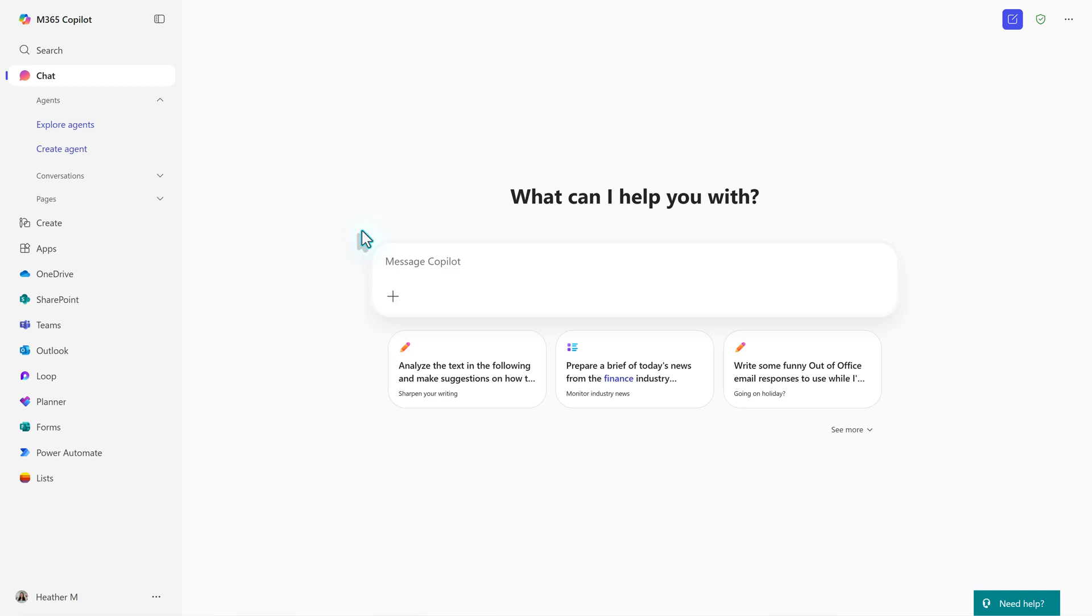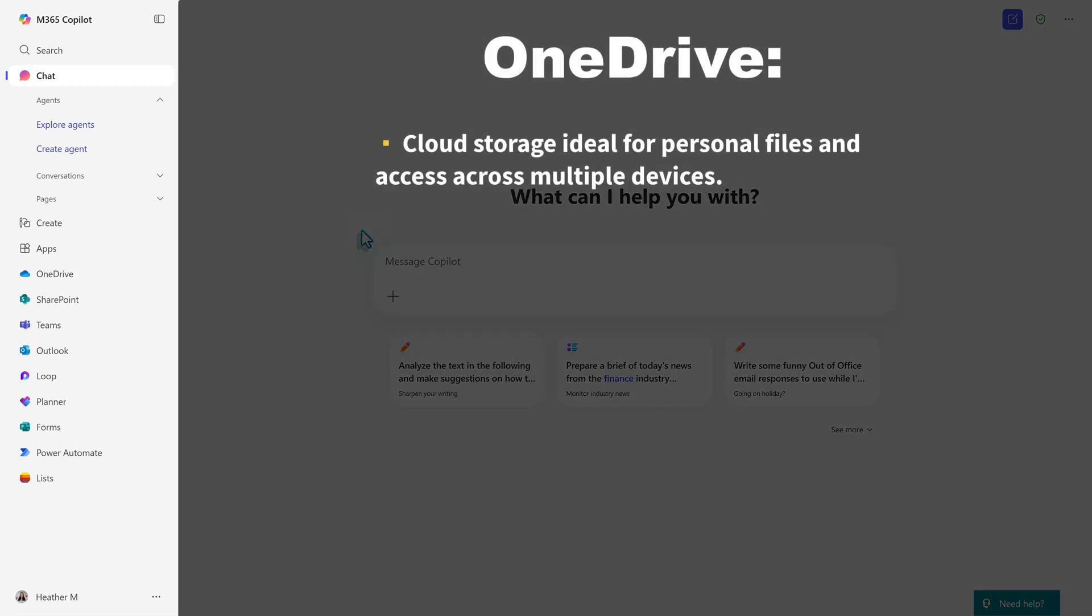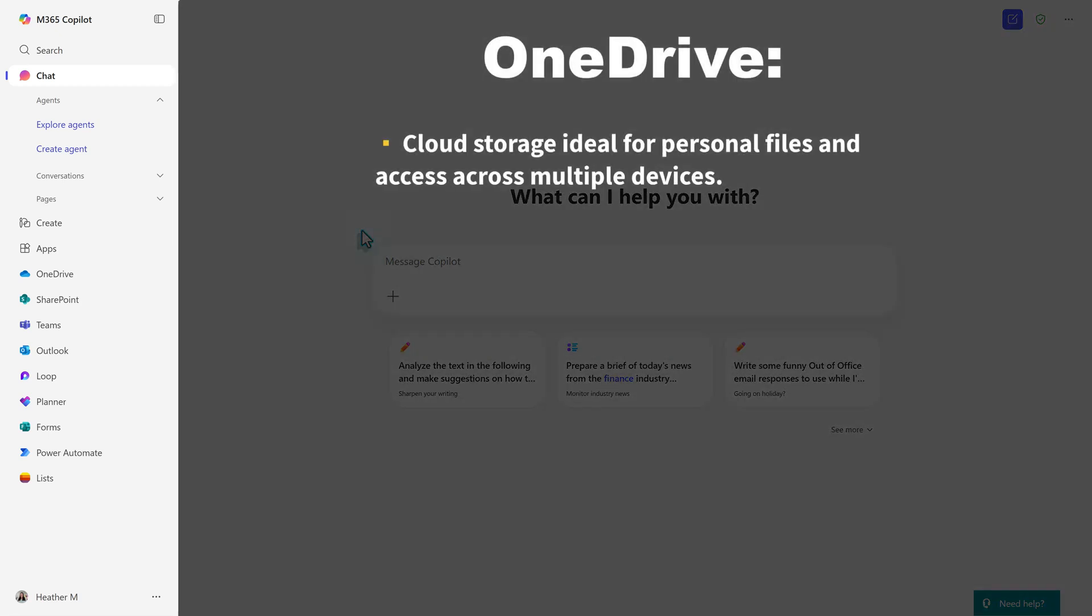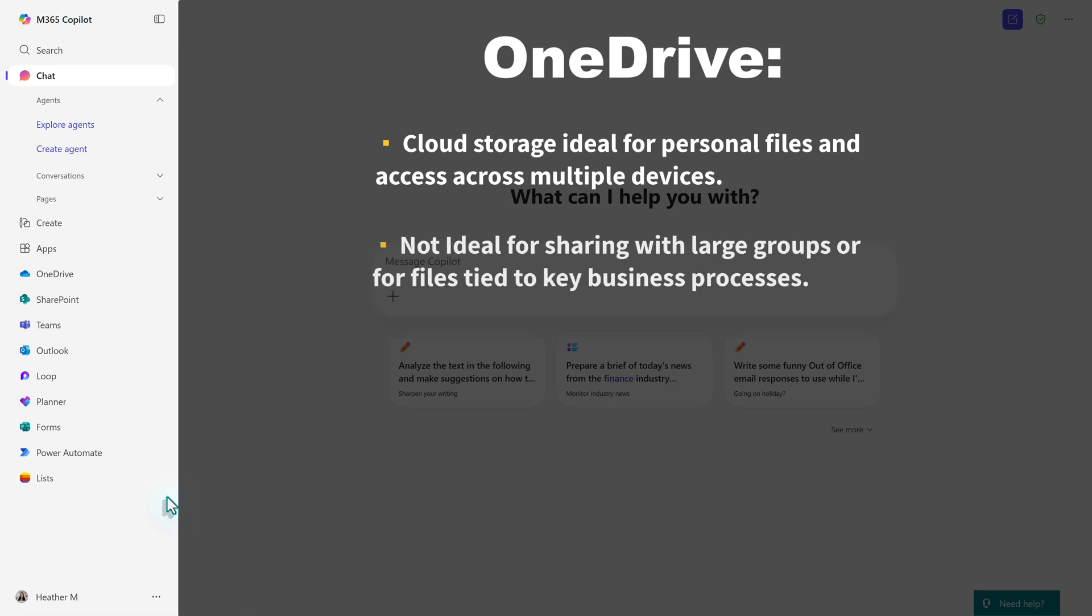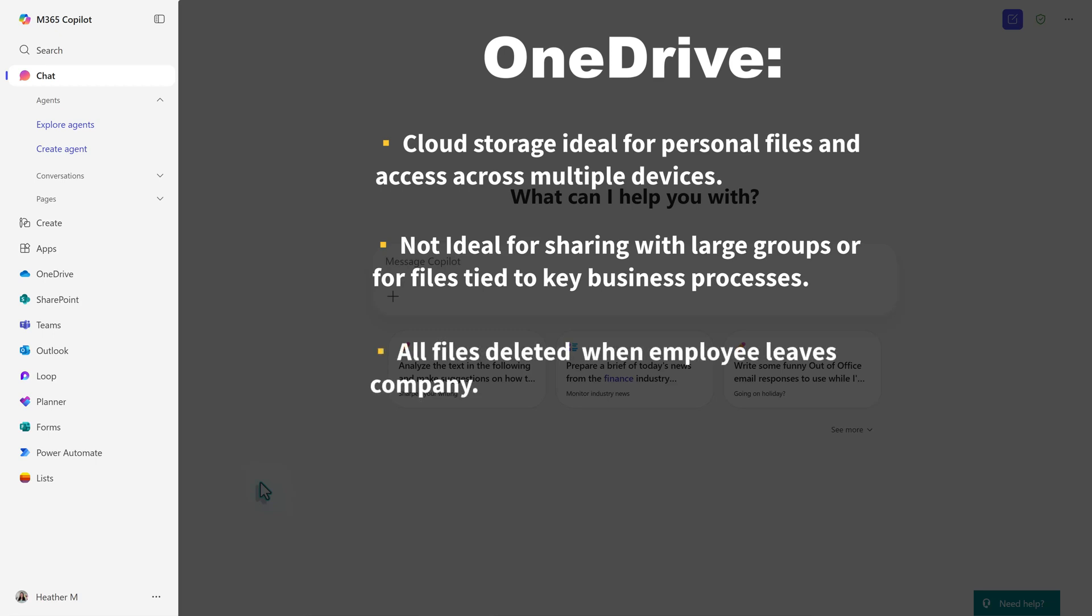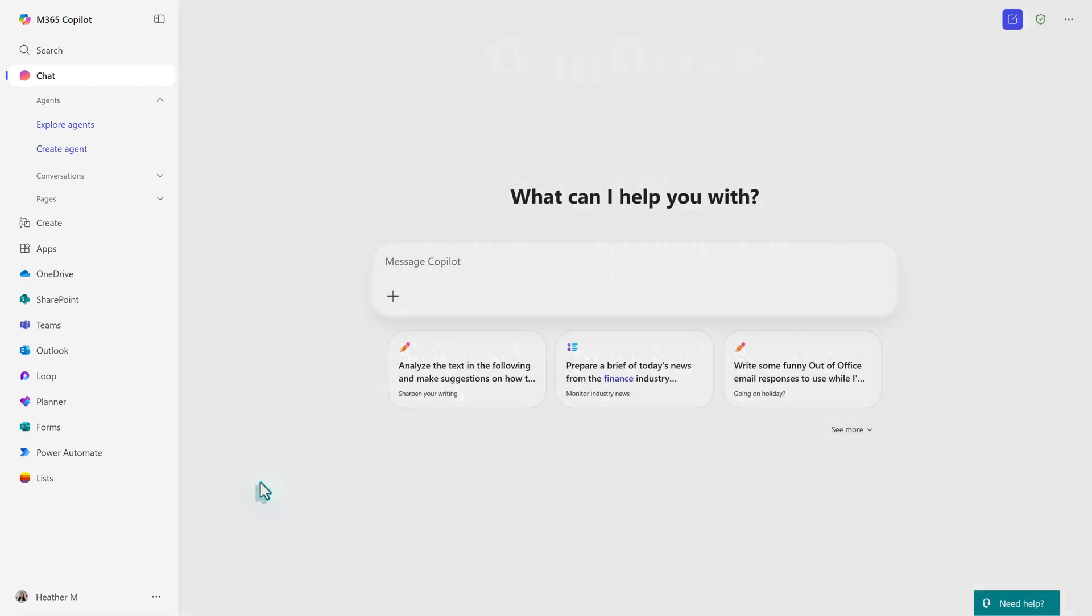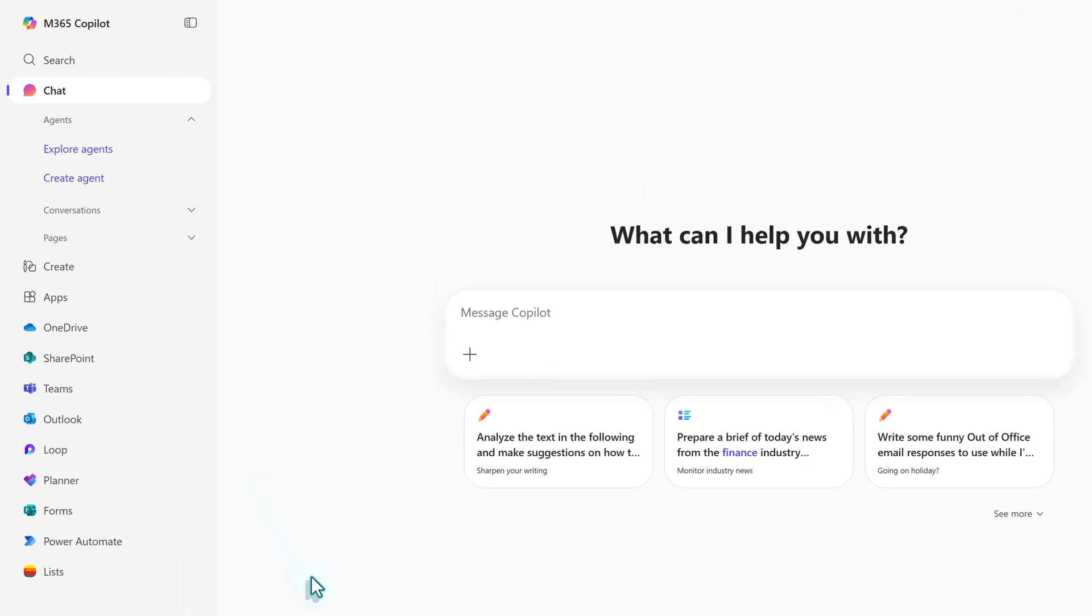Let's start by defining OneDrive. It is a cloud storage service that is ideal for storing personal files and it can make it easier to access files across multiple devices. However, it is not ideal for sharing documents with a large group of people or for storing documents tied to critical business processes. The primary reason for this is that when a user leaves an organization, their Microsoft account is deactivated, leading to the deletion of all of their files in OneDrive. This can result in the loss of important documents and information.